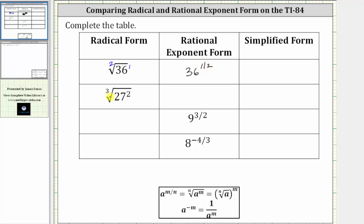Next, we have the cube root of 27 squared. Because the exponent on 27 is two and the index is three, the cube root of 27 squared is equivalent to 27 raised to the 2/3 power.